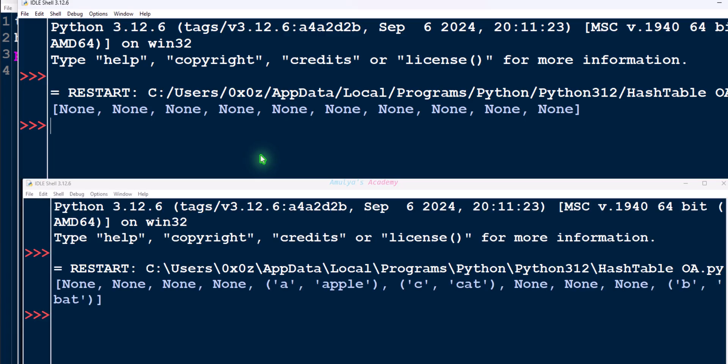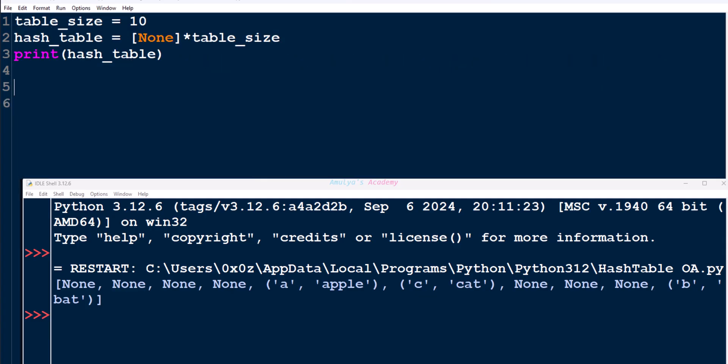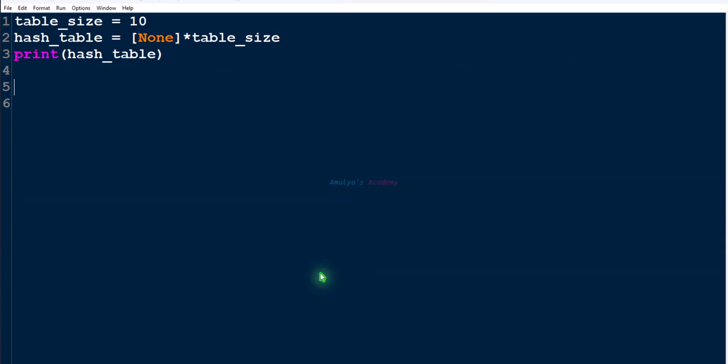When we insert key-value pairs, we will insert a tuple and our hash table will look like this. Next we need to define functions for different hash table operations. Before that, a common step in all hash table operations is finding the index.